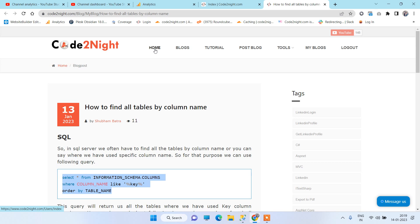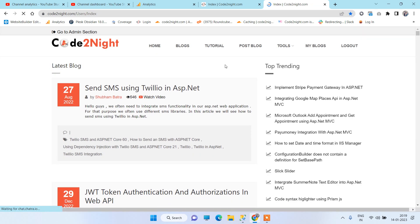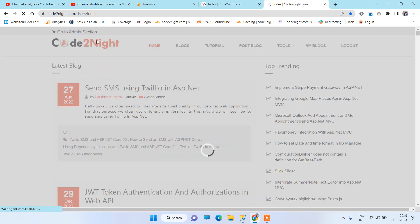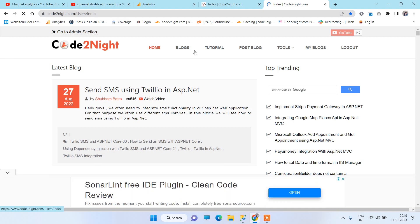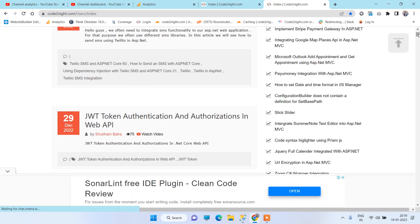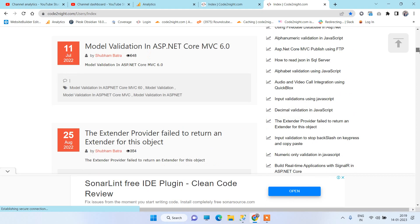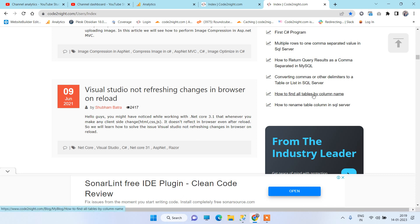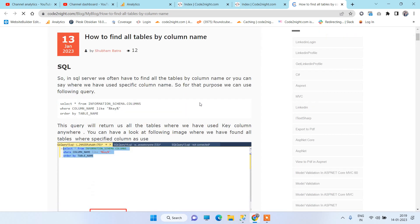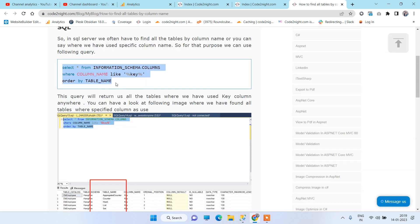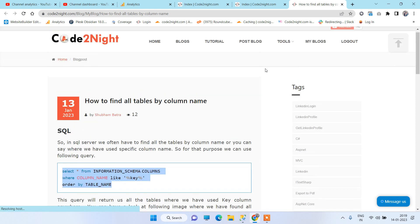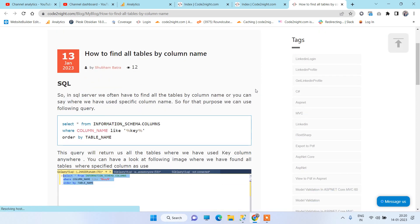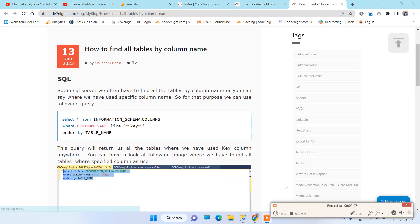And if you need this code part, then what you can do is you can go to our official website codetonight.com. And here once you scroll down you will be able to find the blog: How to Find All Tables by Column Name. You can go there and you can pick the query from here which we just seen in the video, and I will also attach a direct link to the blog. So thanks for watching guys.